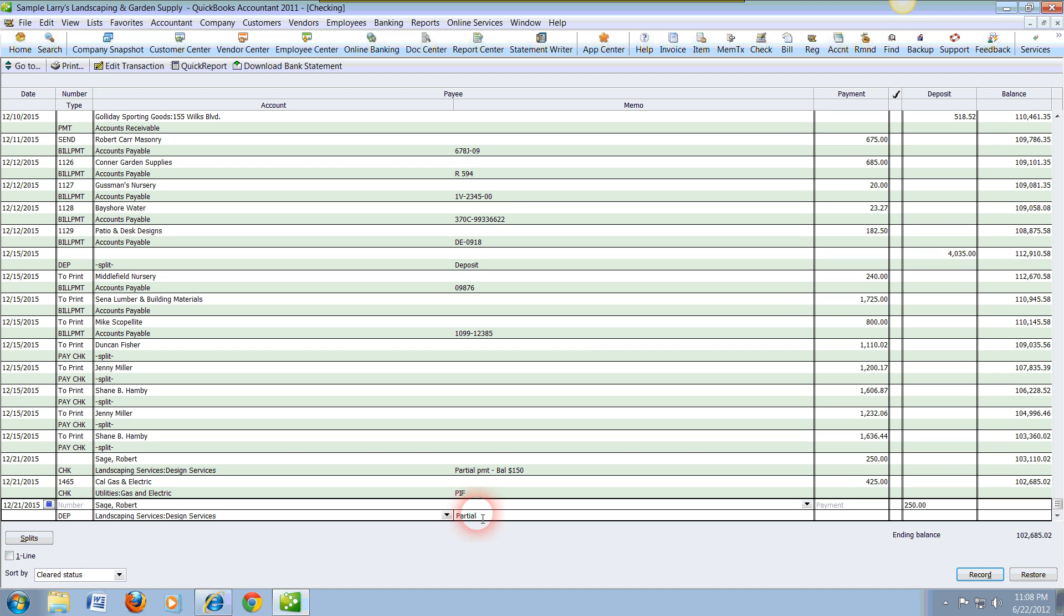Let's go ahead and do that properly here. Partial payment. And you can also, for an example, put here there's a balance, perhaps $250.